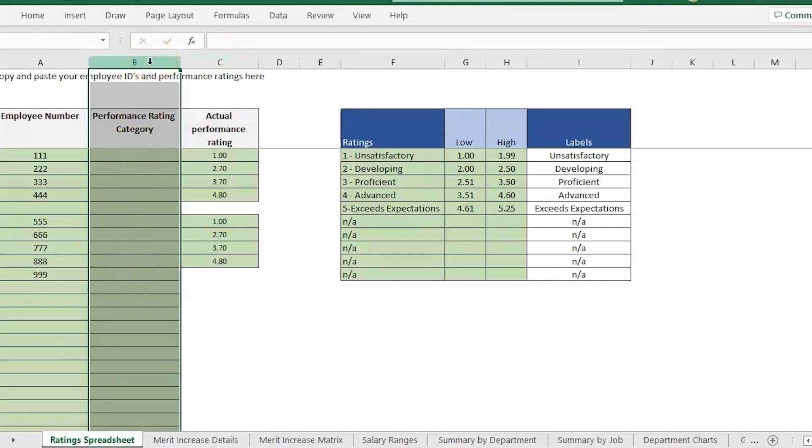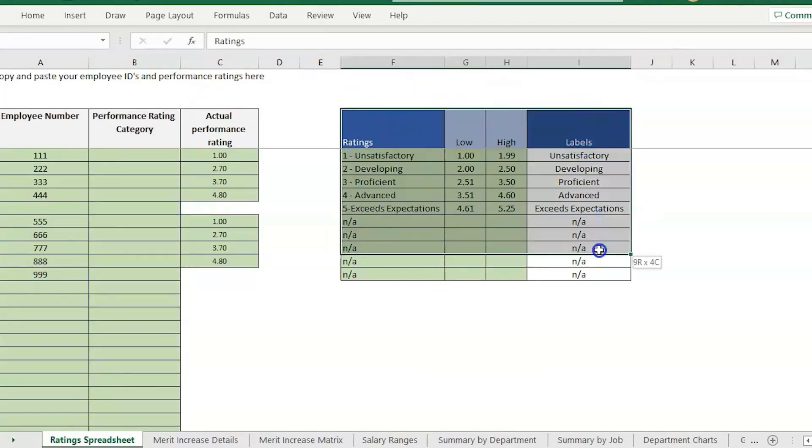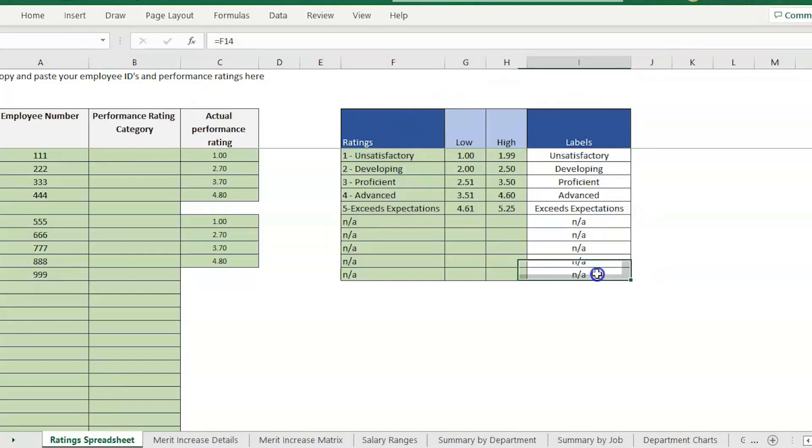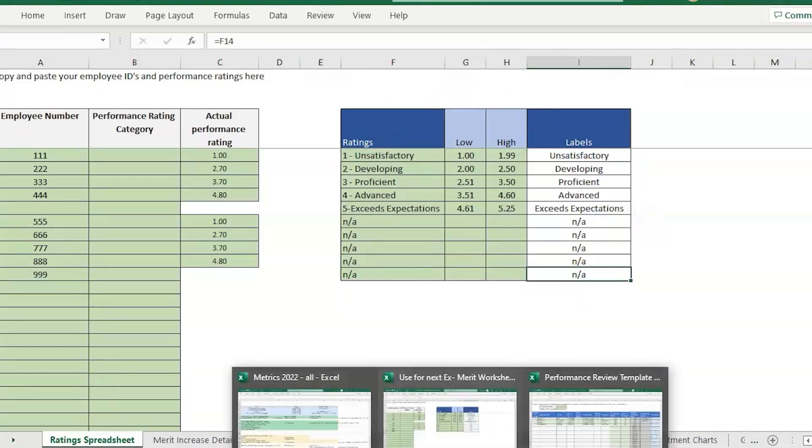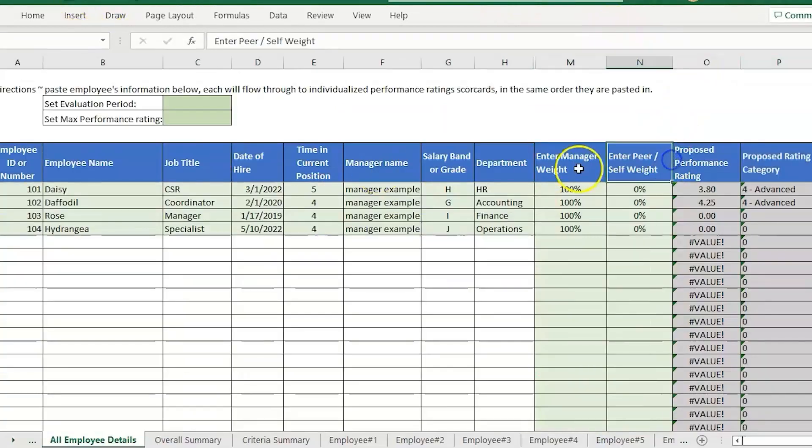You can label it whatever you want it to be. It just needs to match. I've pasted in an extra chart that I actually stole from another template, the performance review template, which I can also show you how that works.